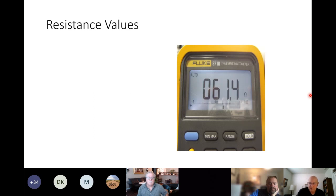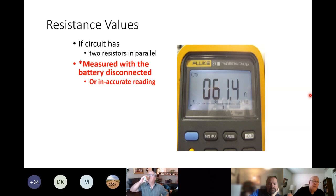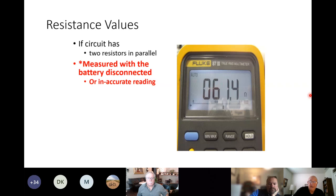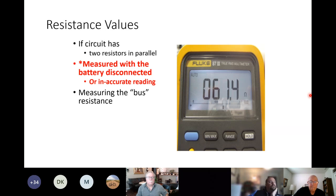Remember: there are 120-ohm resistors wired in parallel. Ohm's law says you're going to have around 60 ohms — this reading of 61.4 ohms is what you'd expect. Some say you'll blow your multimeter if the battery is connected — no, you won't damage it; you'll just get an inaccurate reading. The only risk is if students accidentally set the meter to a very low current range and pop a fuse. The student needs to know they're really measuring the bus resistance.